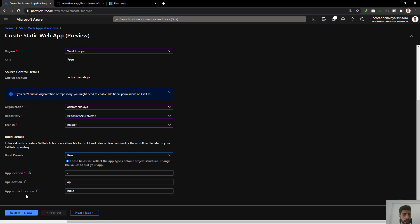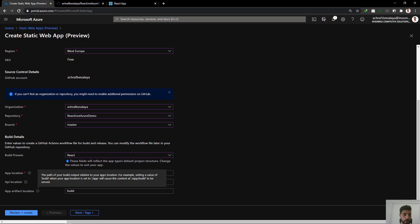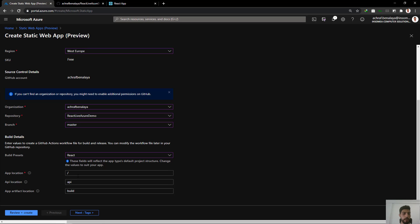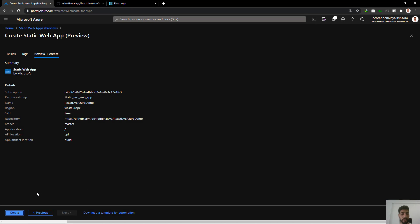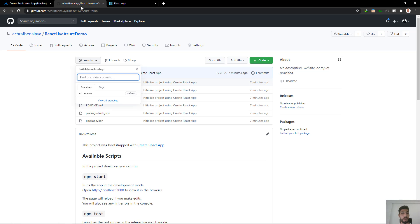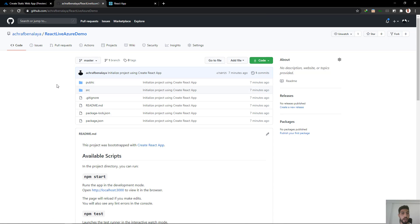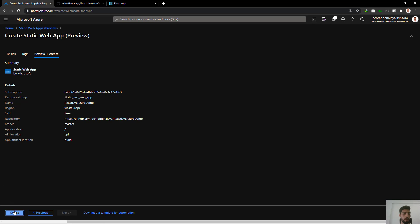The app artifact location is going to be the build folder. The application configuration will be inside the GitHub folder. Our review is fine. After I create this, a new YAML file will be added to initialize the connection between Azure and GitHub and build the project.